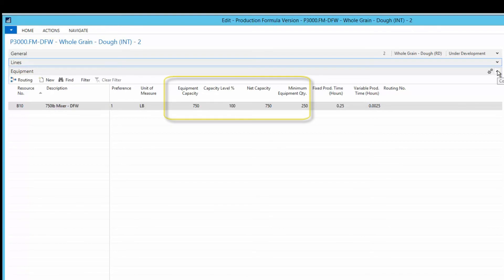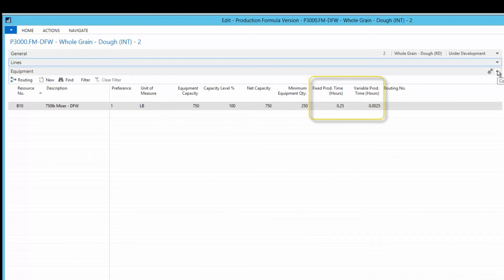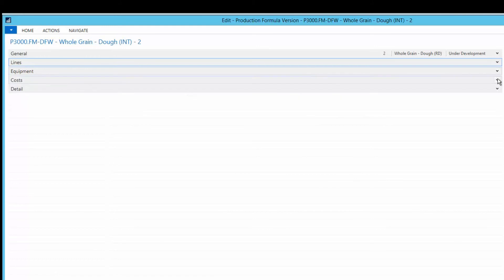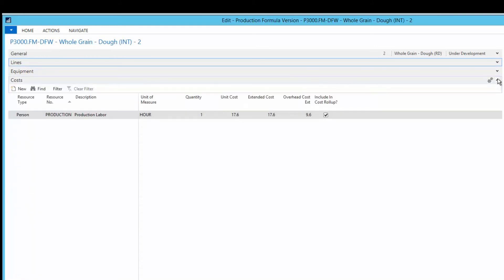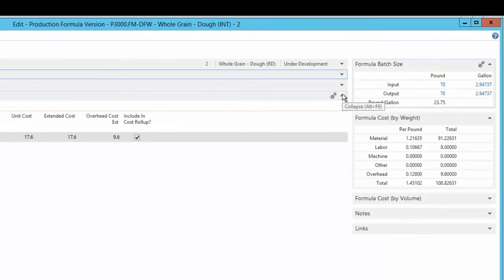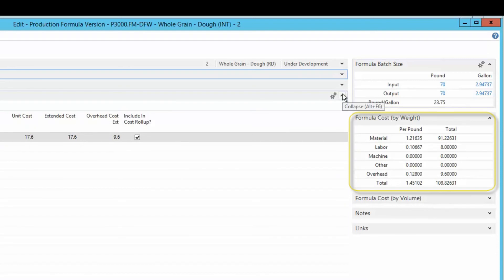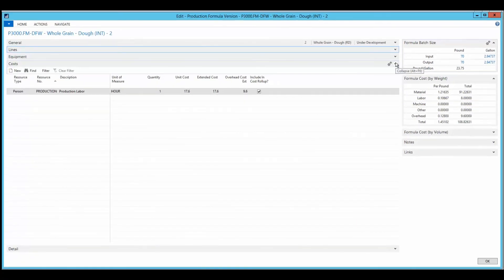Equipment capacity and minimum capacity set a capacity range for batch sizes of the equipment. Fixed and variable production times are used to determine the start and end time of the order. Every activity-based costing entry on this fast tab will be included as a labor, machine, or other cost, depending on the setting in the resource type field. A formula version's overhead costs are calculated from all three of these resources.